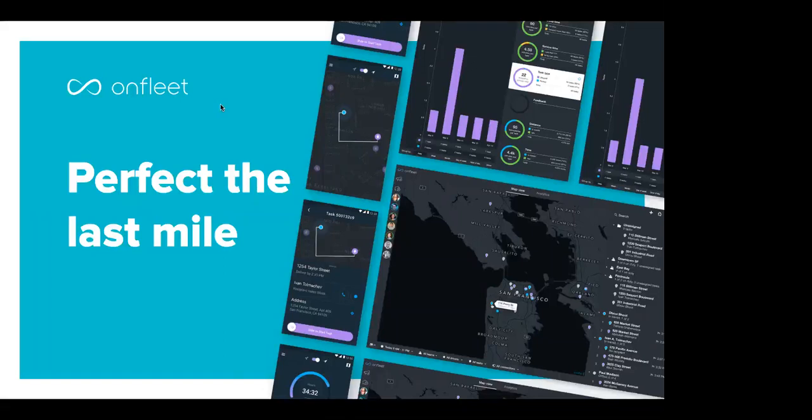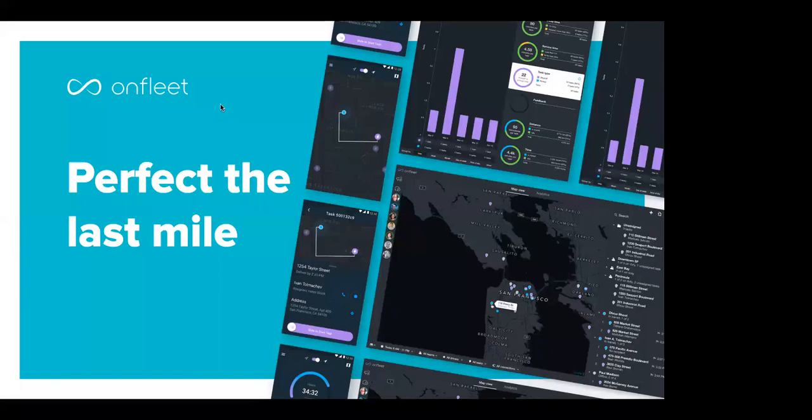Welcome to OnFleet's webinar one-on-one. It's designed to share tips and tricks with you to help you and your organization get set up more quickly and efficiently so you can begin delighting your customers through your last mile delivery program.